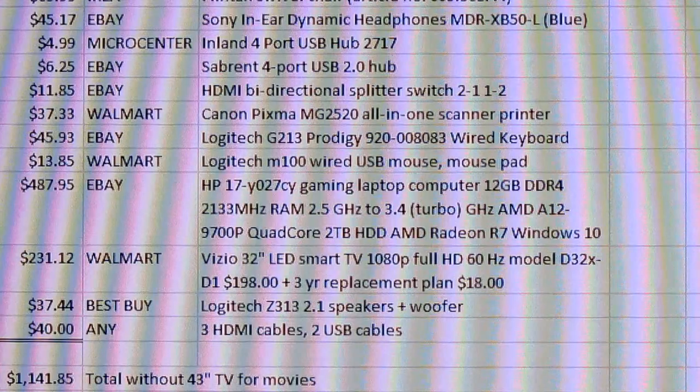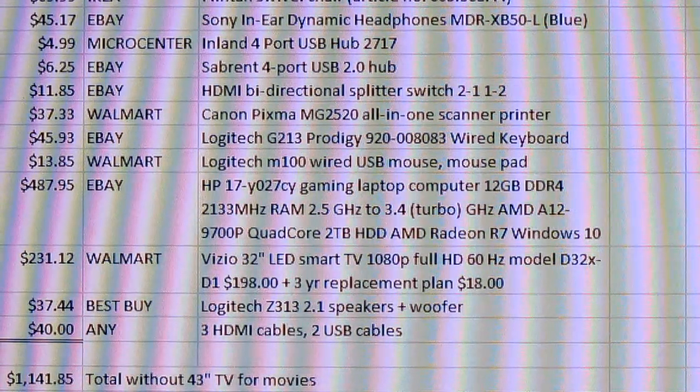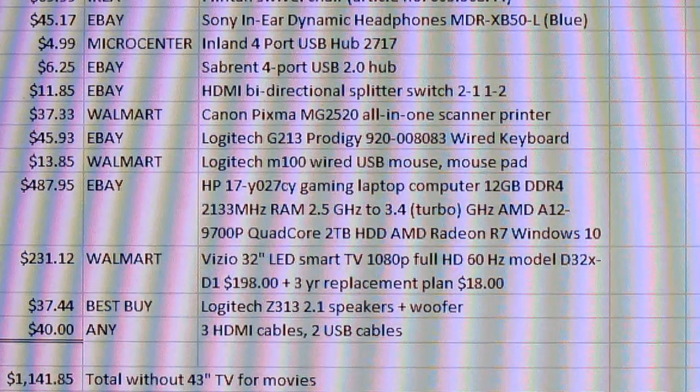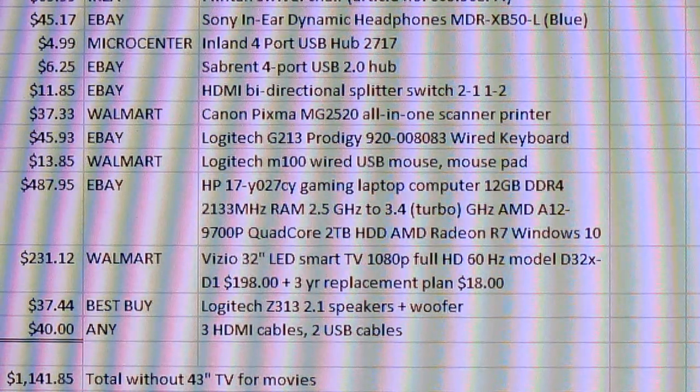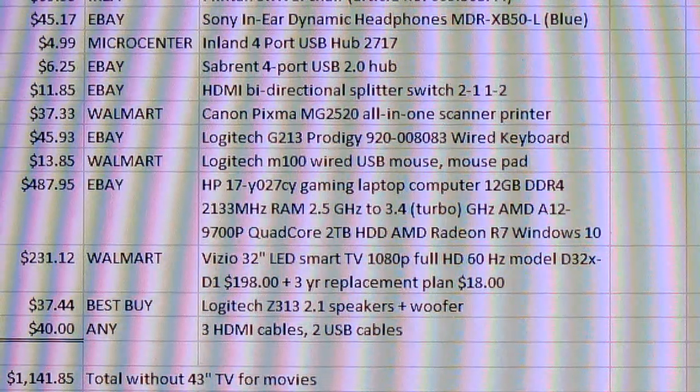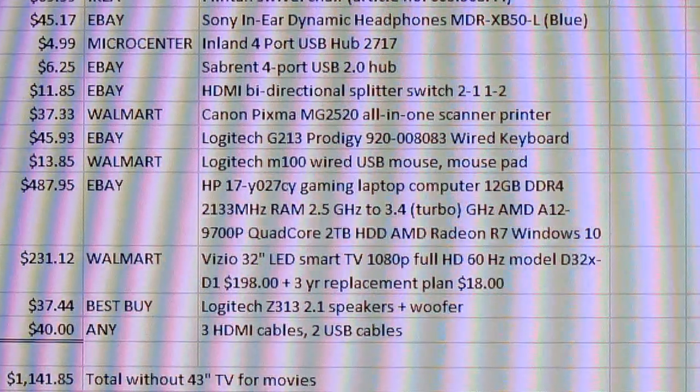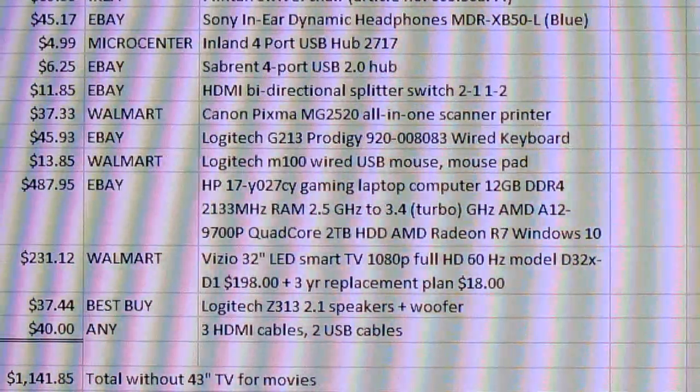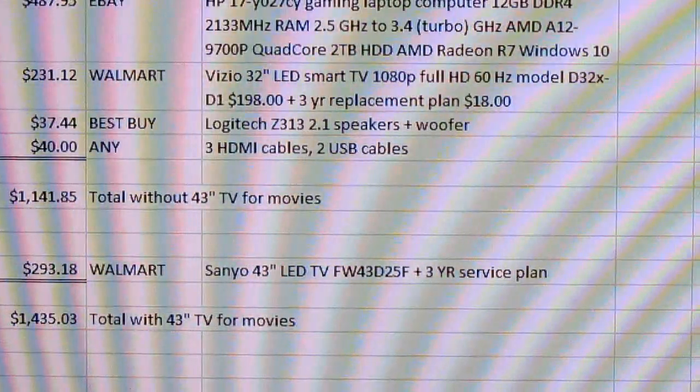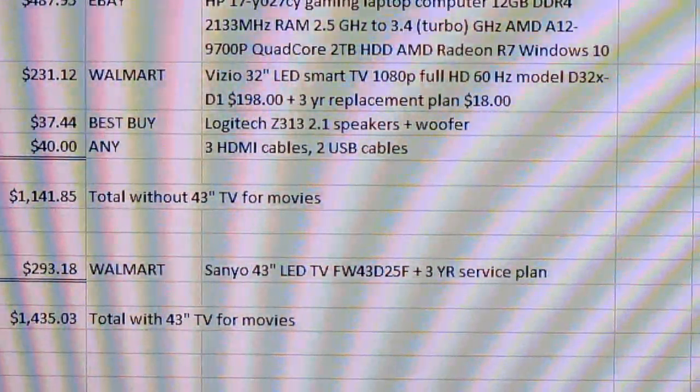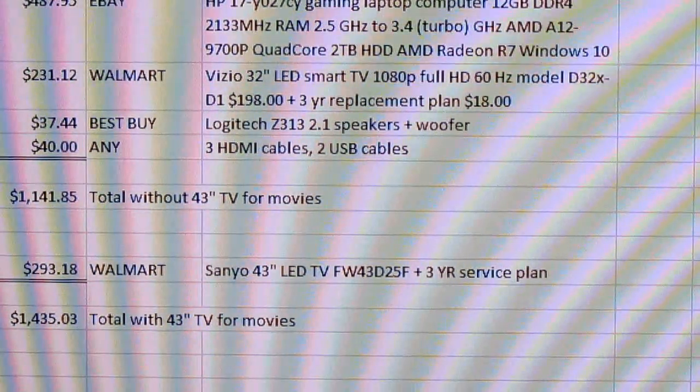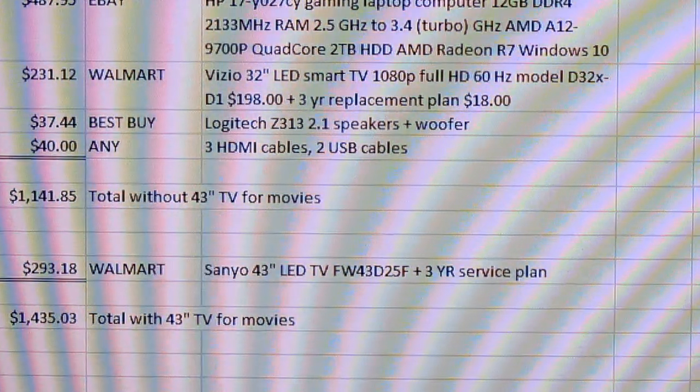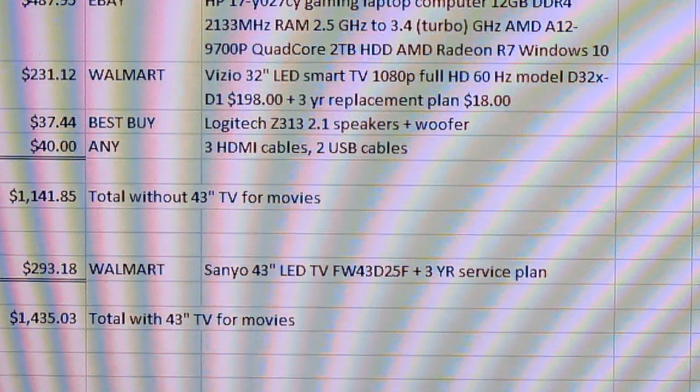So the total without the 43 inch TV for movies is going to be around eleven hundred and forty dollars. If you go with a cheaper 43 inch new LED TV, I went with a Sanyo. It's been very reliable and a very good TV.